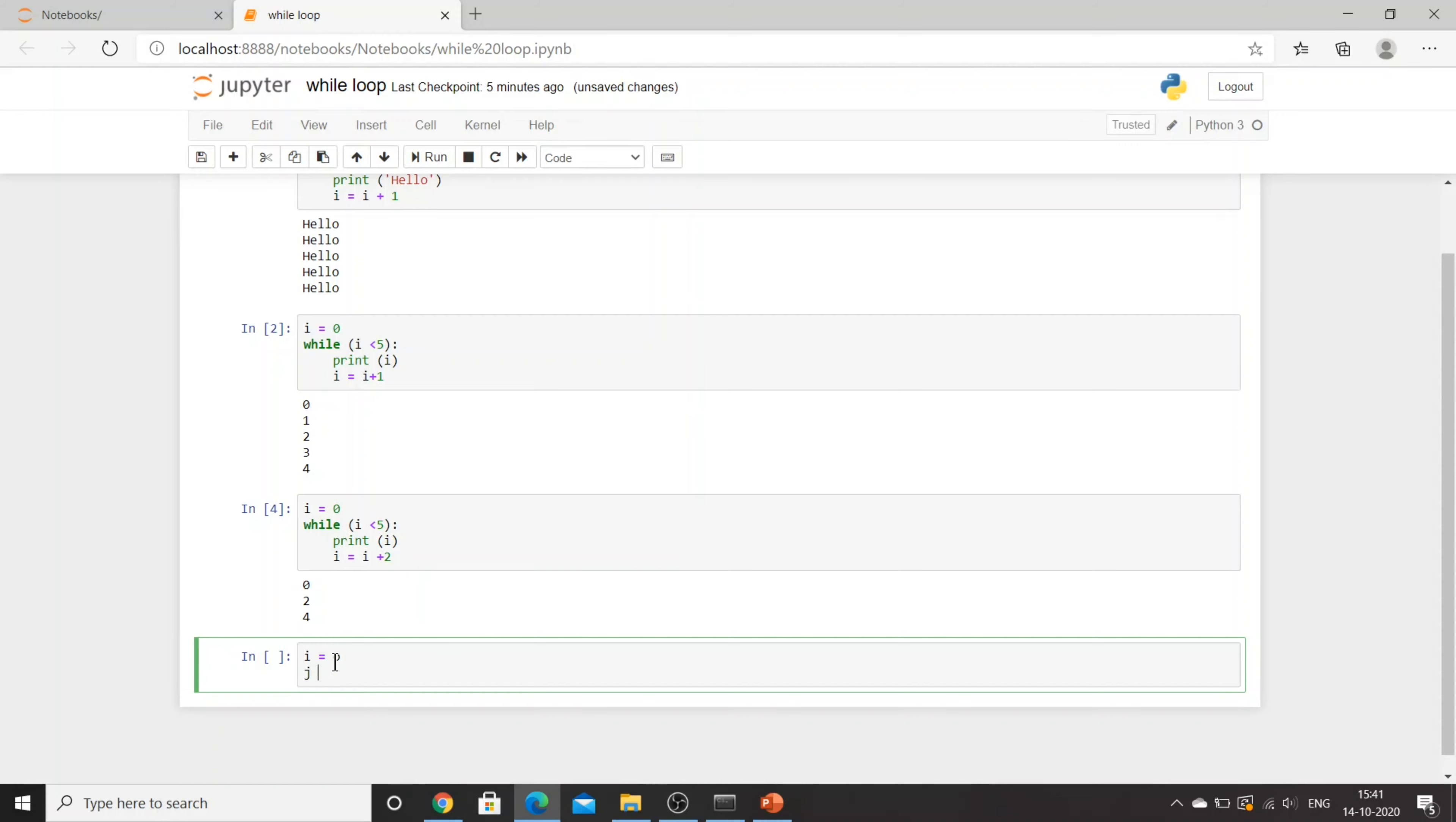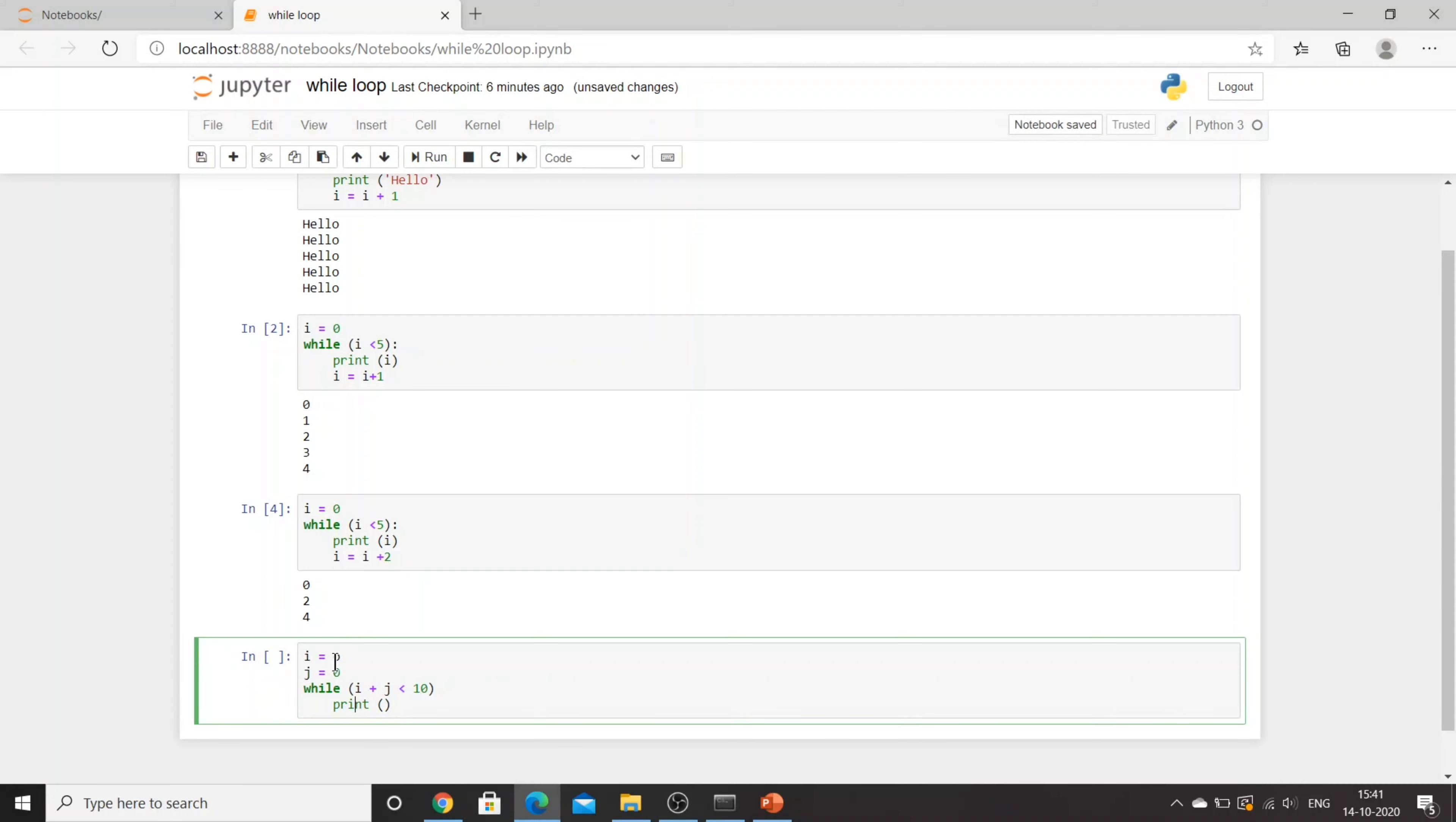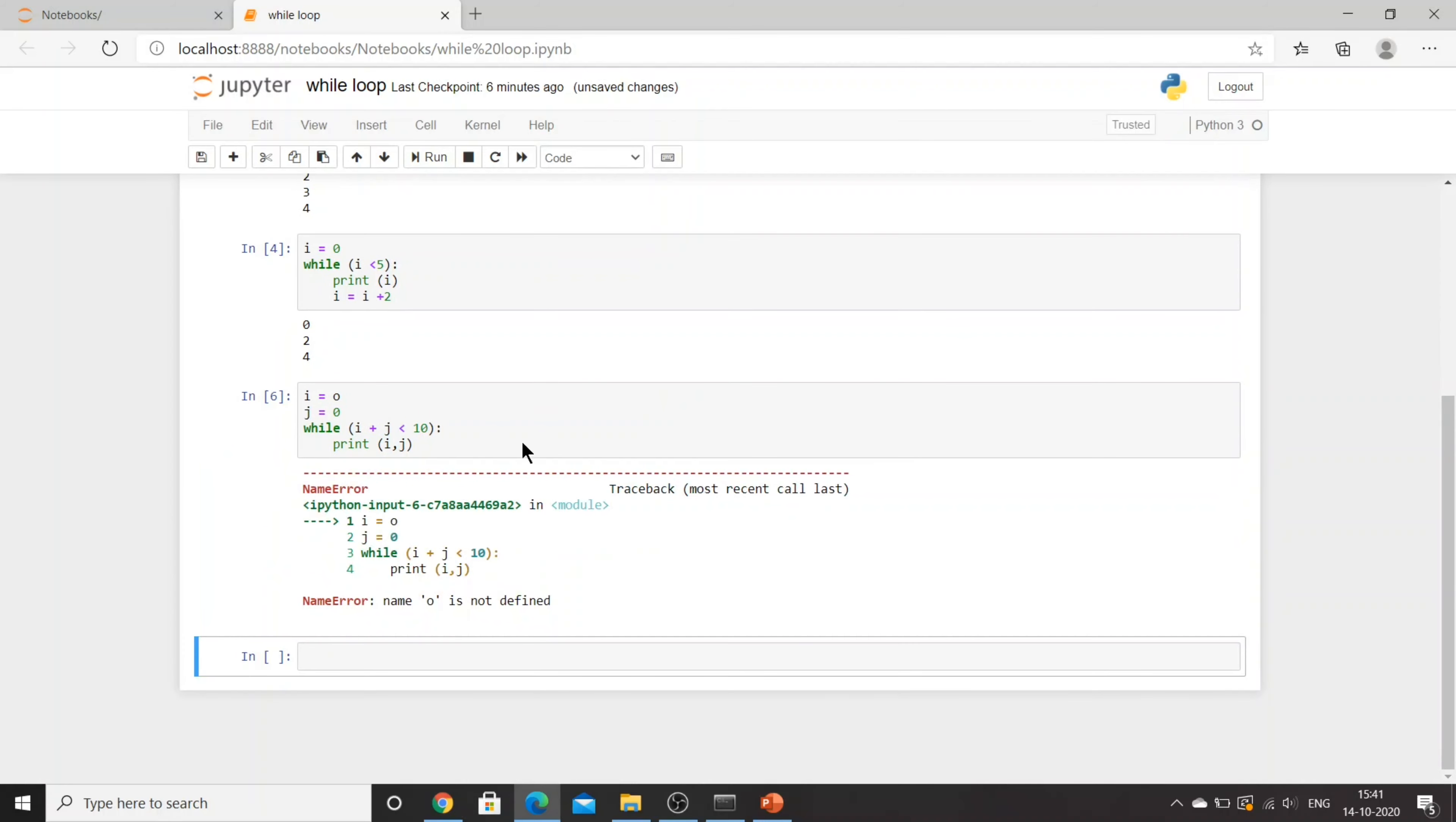I'll say i equal to 0, j equal to 0. I'll say while i plus j is smaller than 10, print i comma j. There is an invalid syntax because I forgot to mention colon over there.